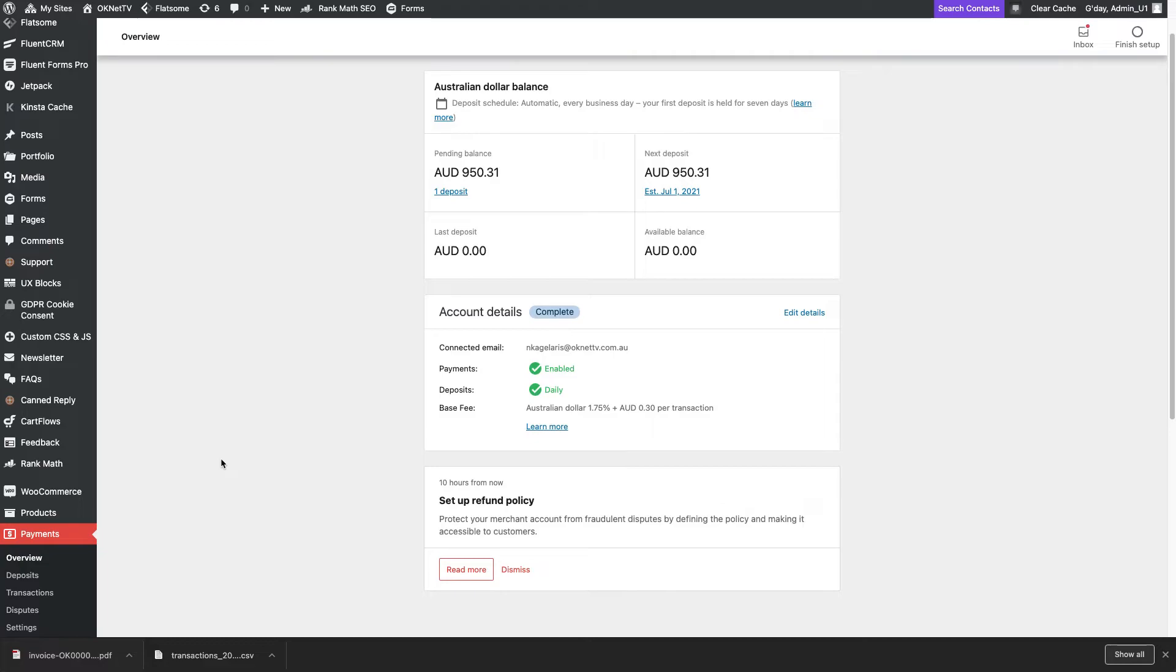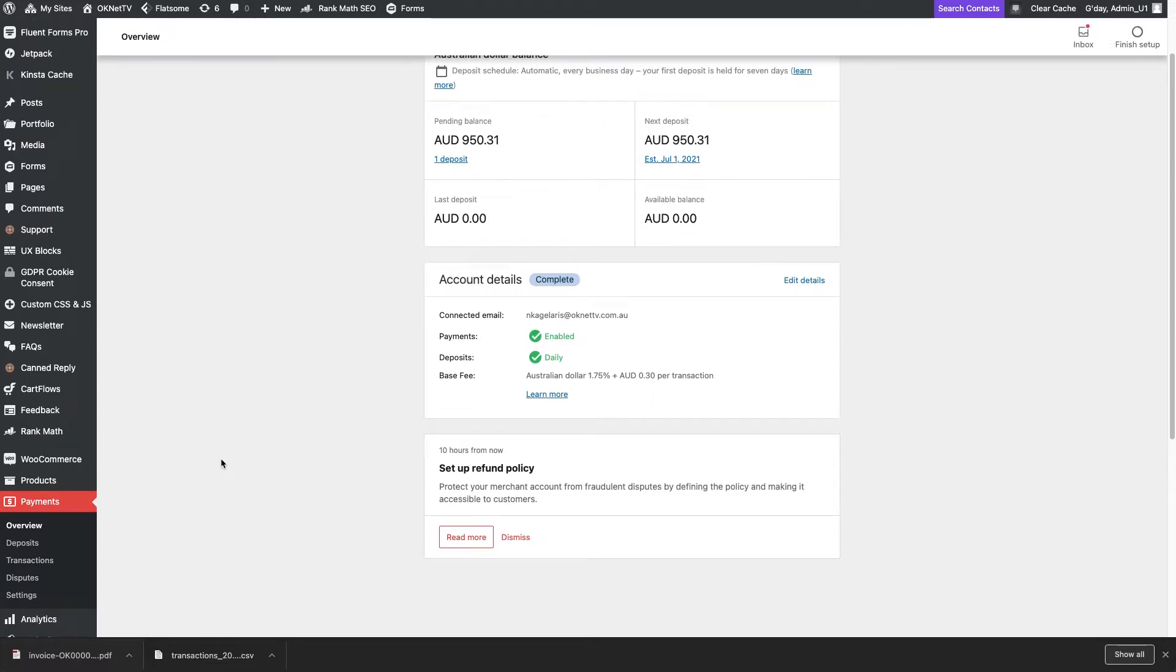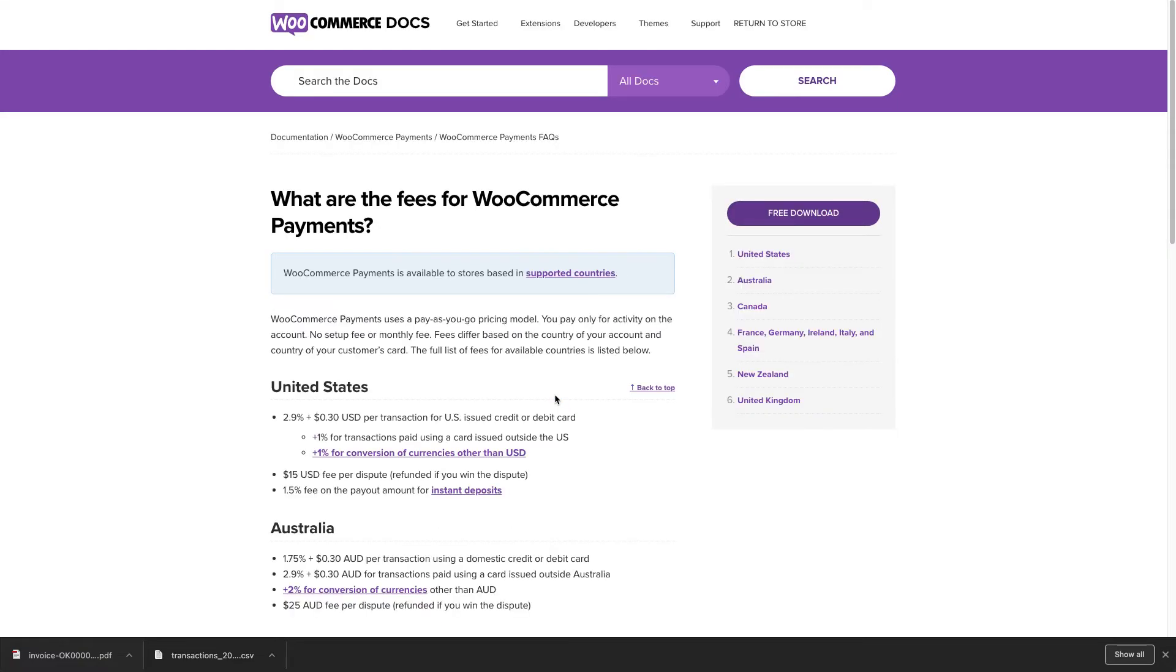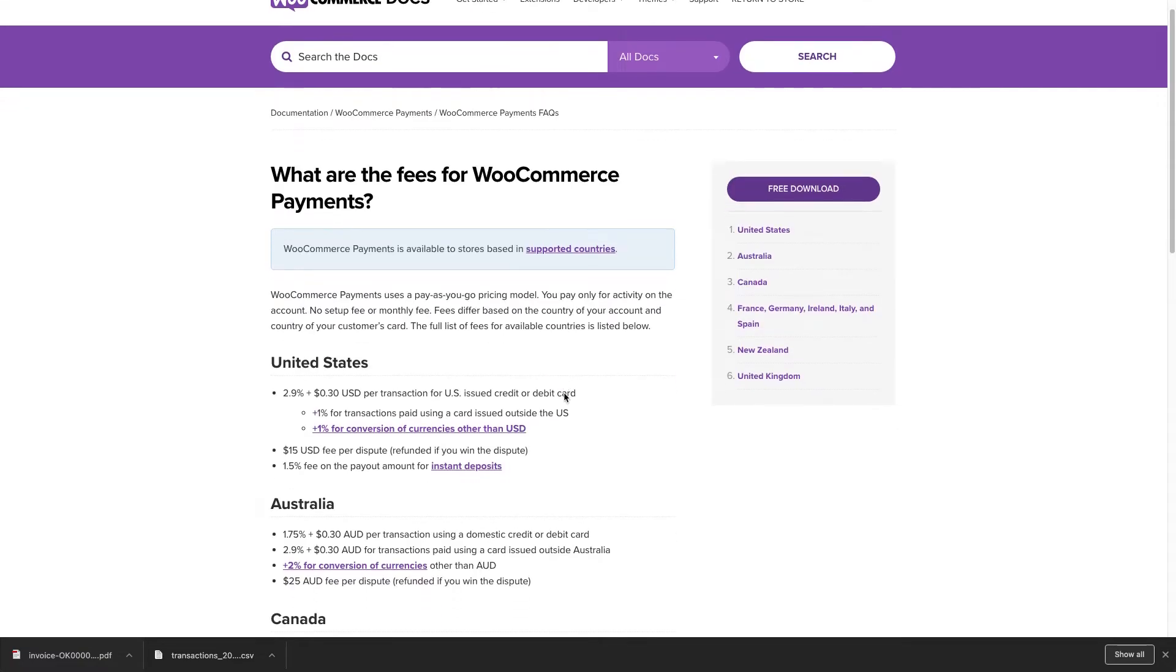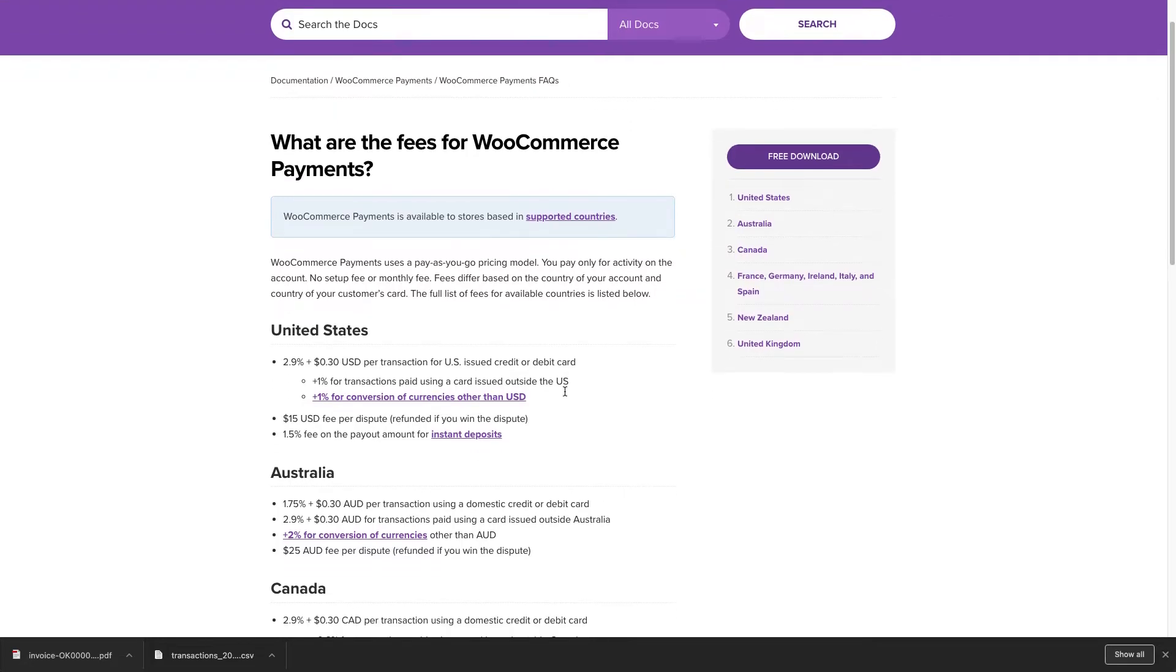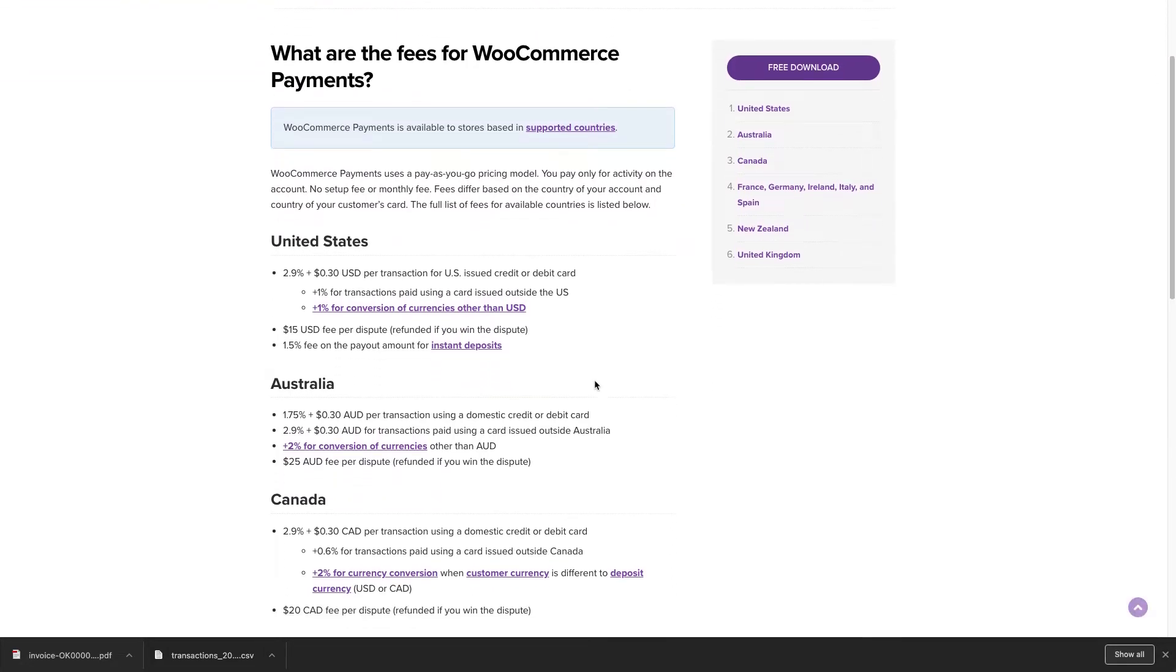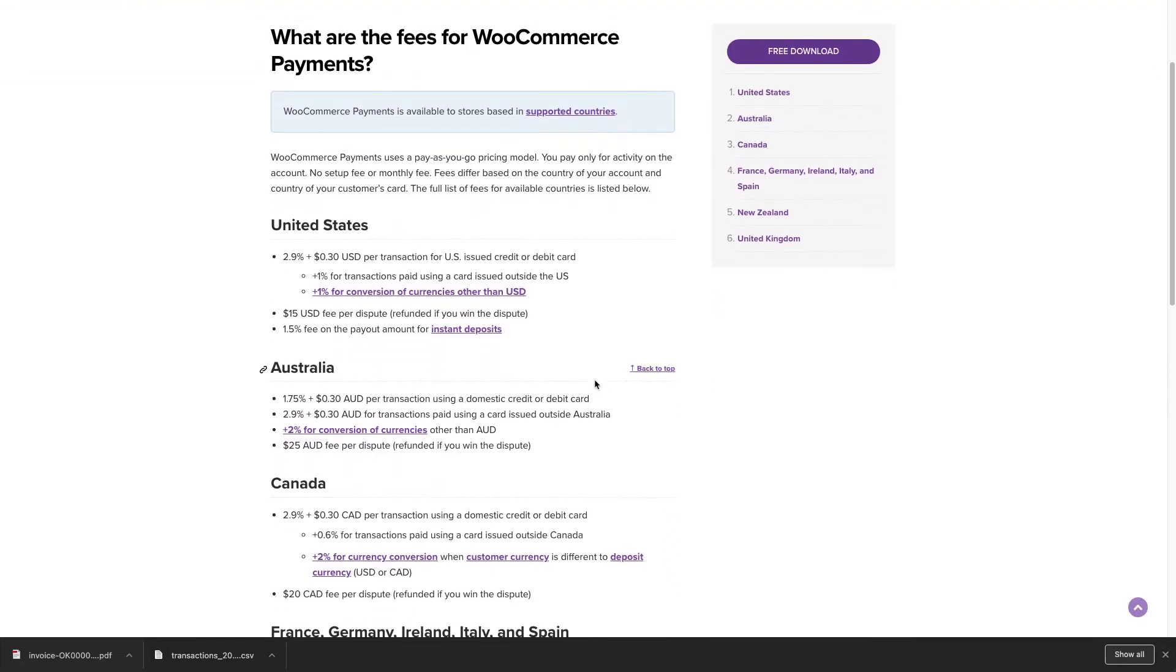In regards to the fees, if you click the learn more button, you can see the valid rates per country. In Australia, for example, when using a domestic credit card or a debit card, the fee is 1.75% plus $0.030 AUD per transaction.